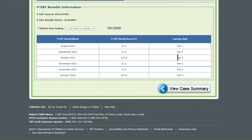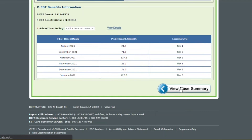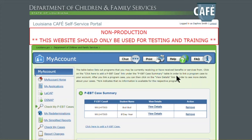So this is where you can validate the amount that you've received and what type of learning style your child was reported as having for COVID. Then after you finish, you just go back to View Case Summary, and you're back on your Check My PEBT Cases. Thank you.